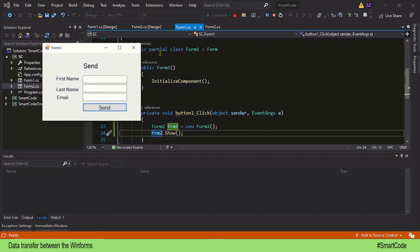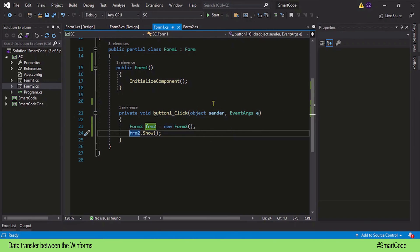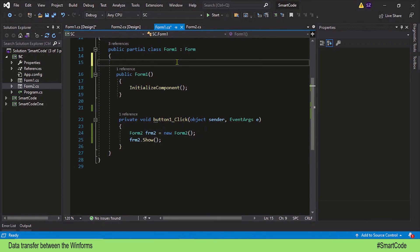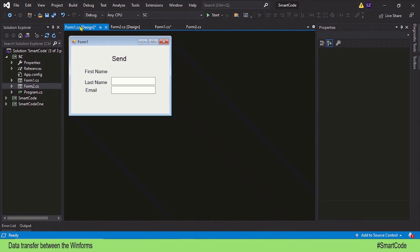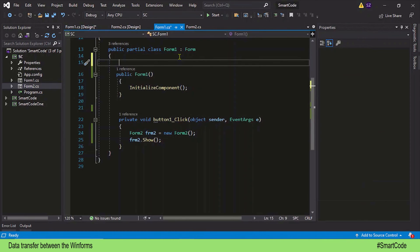Let's now go a step further and implement the data transfer. We are going to transfer data via static variables. Let's first create three public static variables — one for first name, one for last name, and one for email.